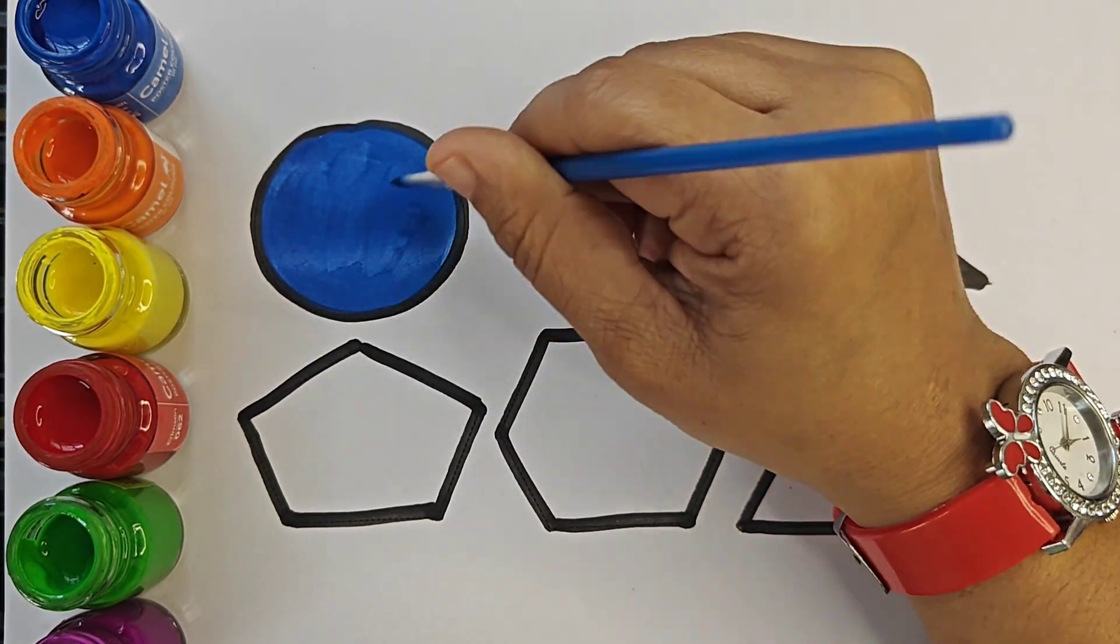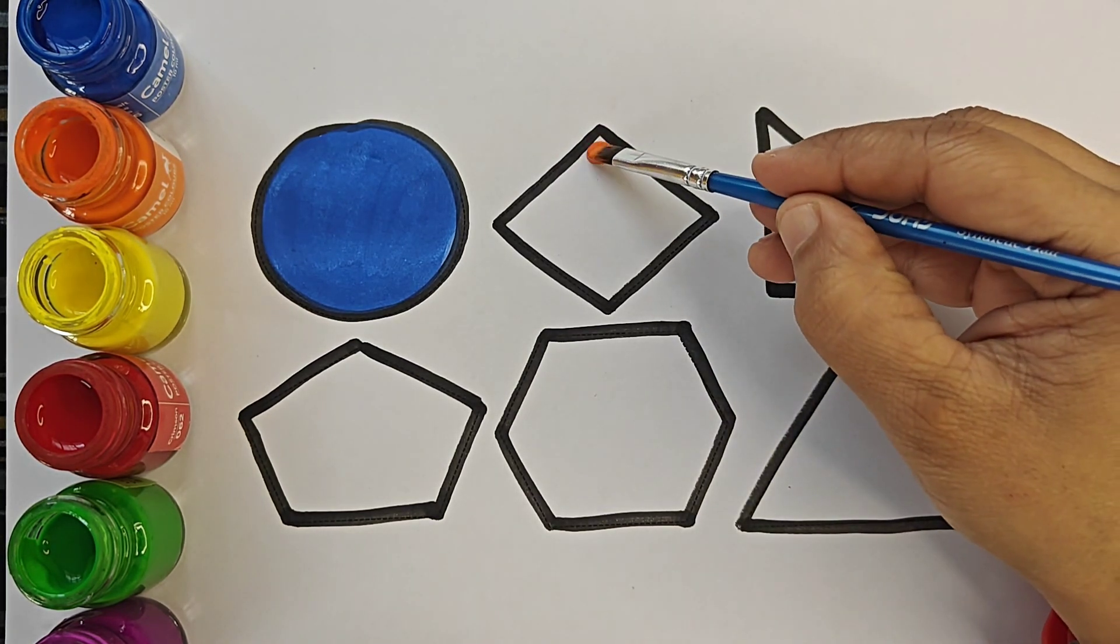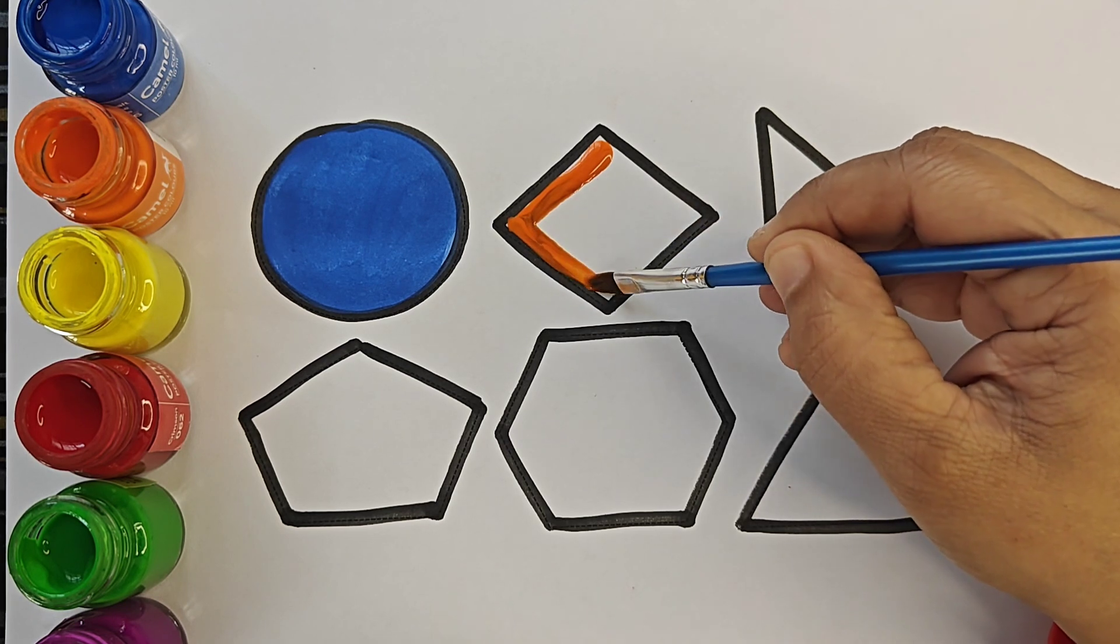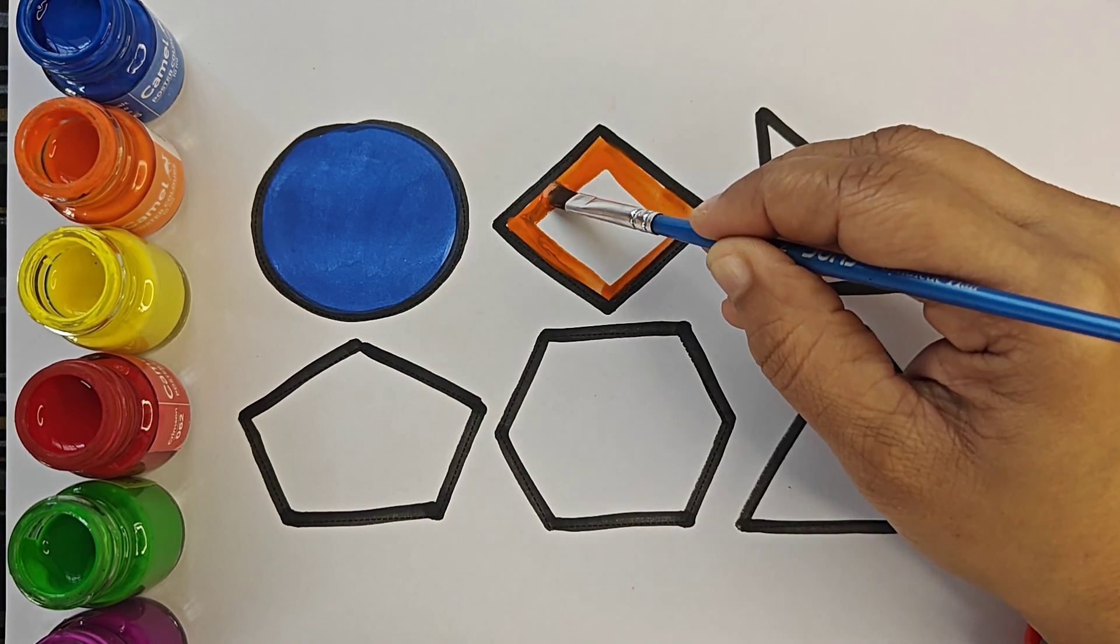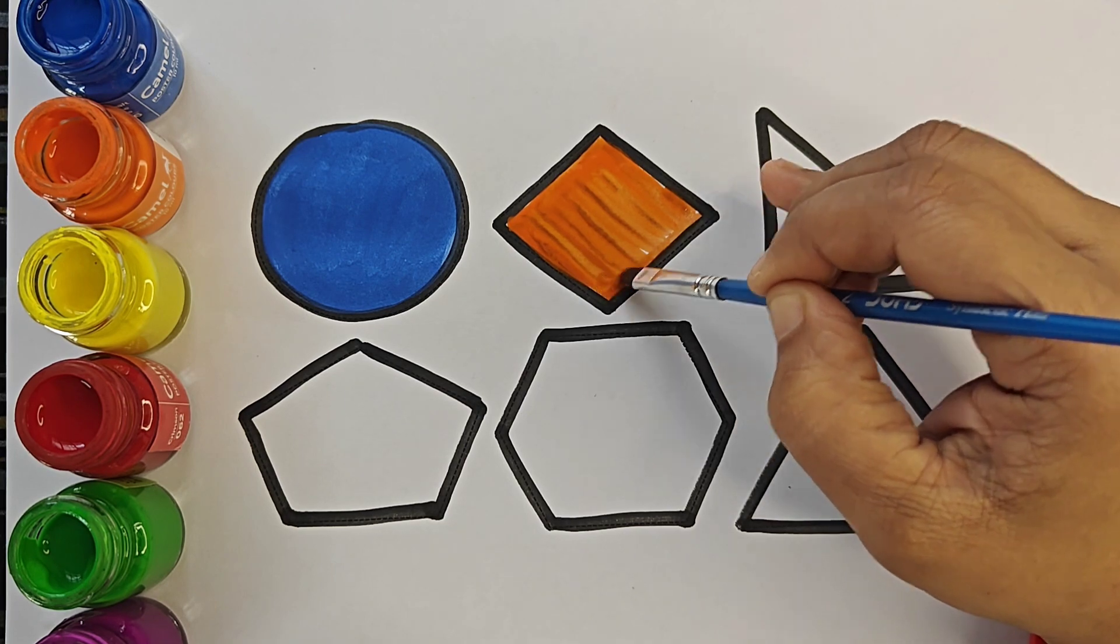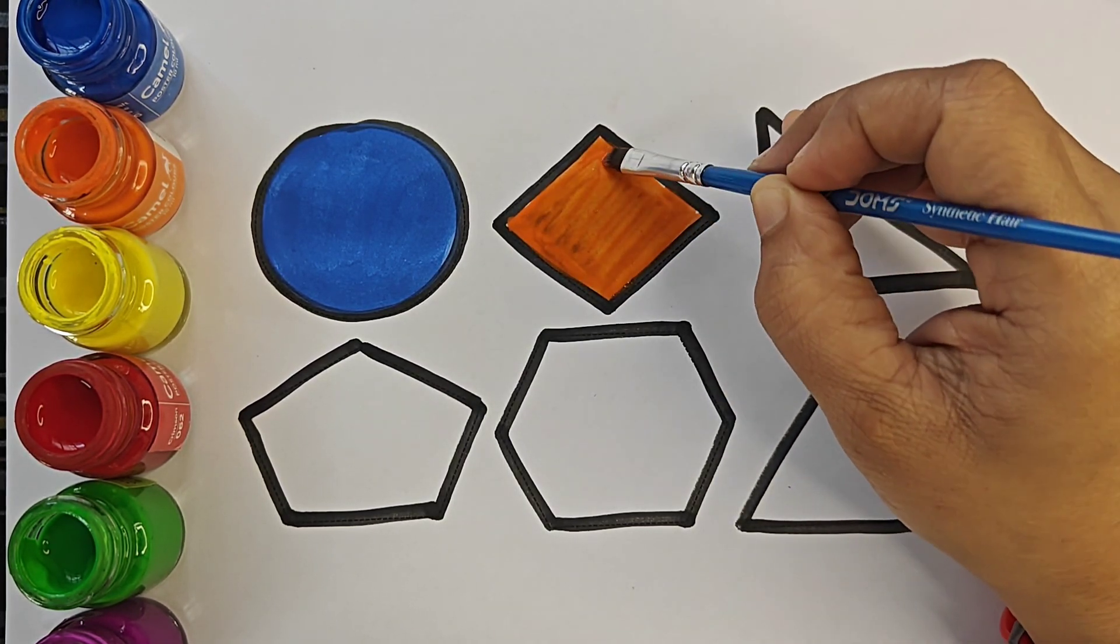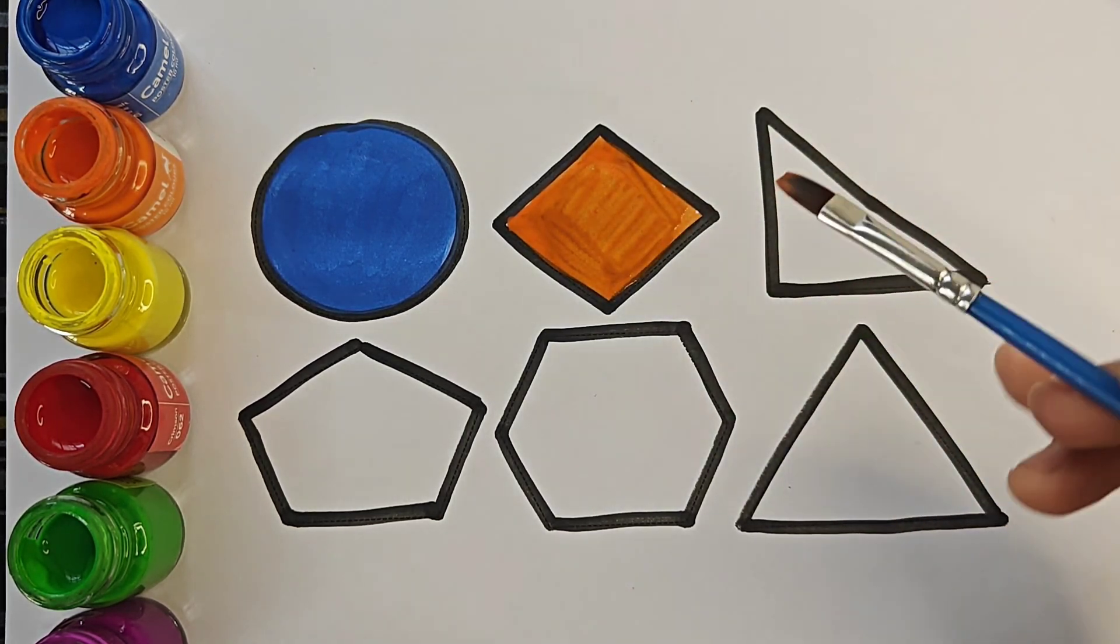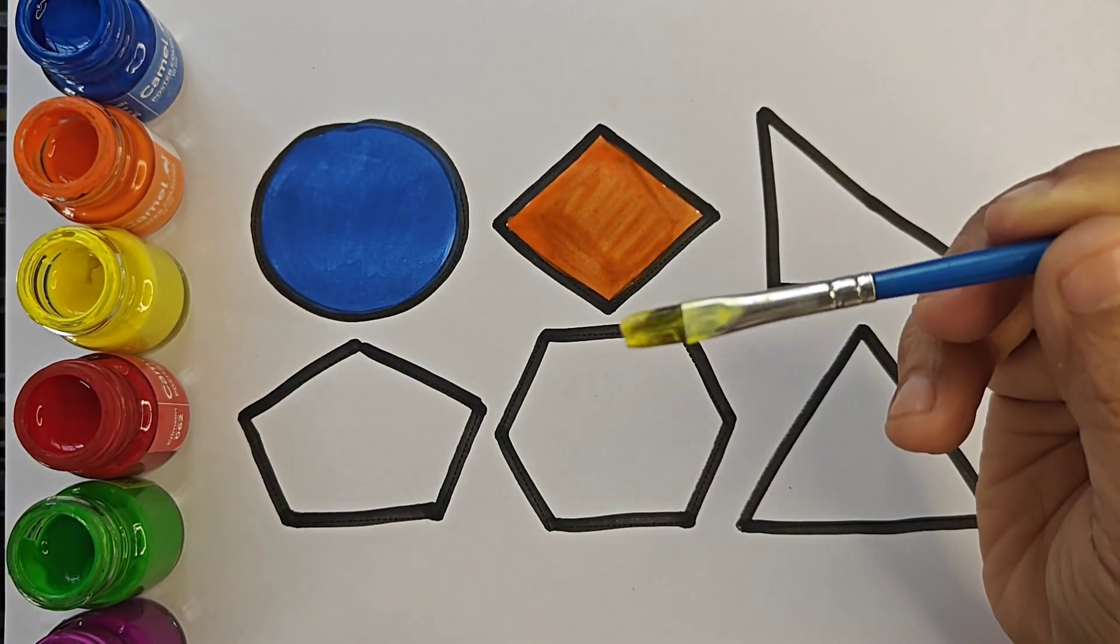Black circle. Orange color diamond. Yellow color.